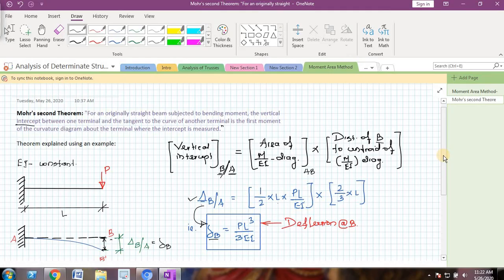So, Mohr's second theorem gives you the deflection at any point on the beam using the moment area method, and the first theorem gives you the slope at any point on the beam. We will see some numerical examples in the upcoming videos. Till then, thank you, bye.